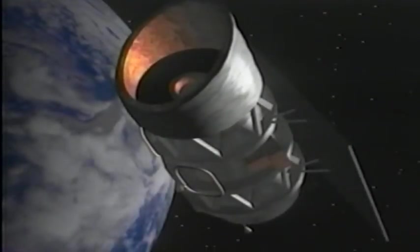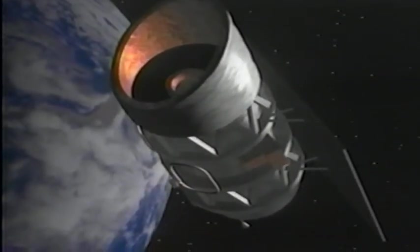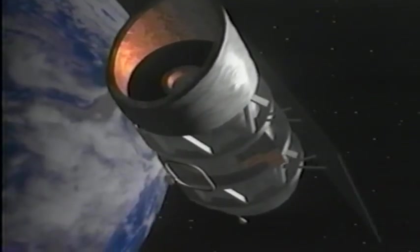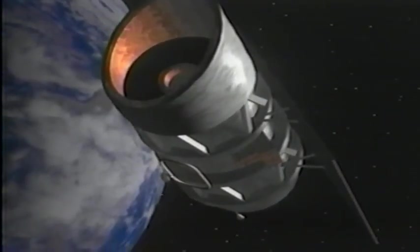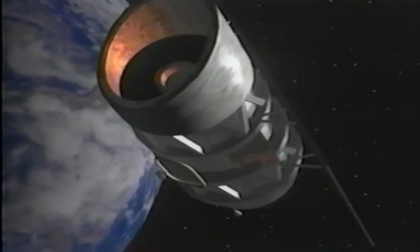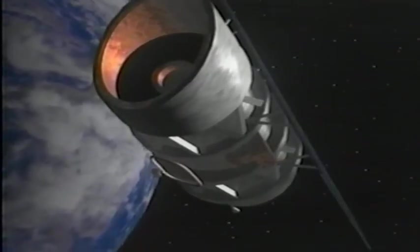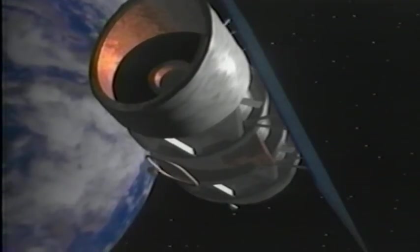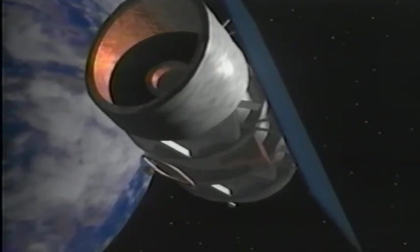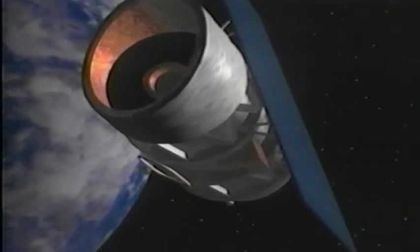Our most important new search lies beyond the solar system. The infrared astronomical satellite, sensing the heat from deep space, saw a universe we had never seen before.